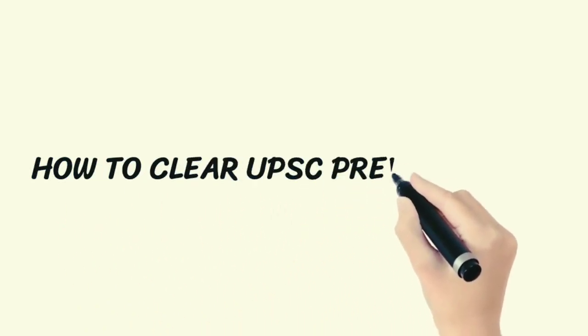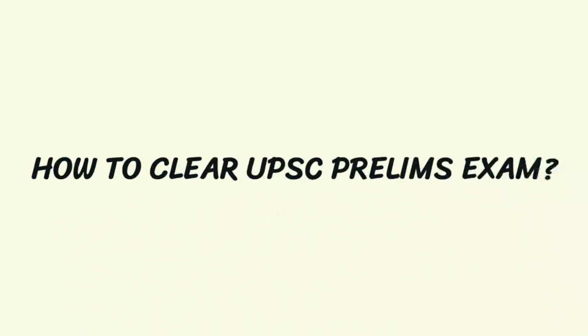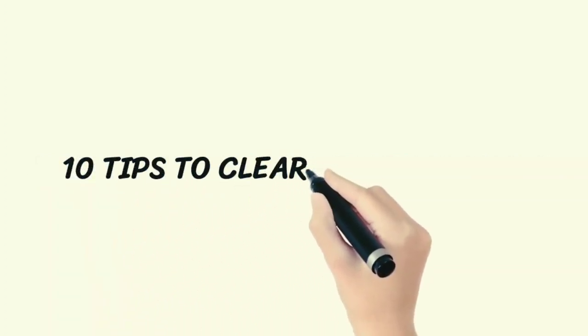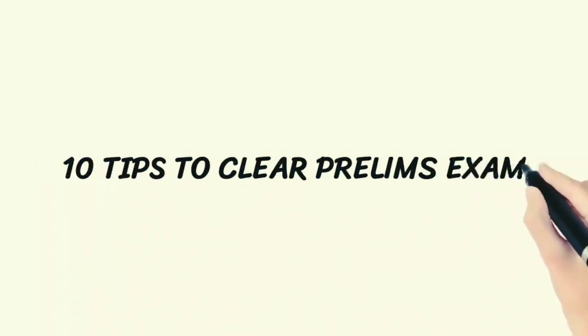How to clear UPSC prelims exam: 10 tips to clear UPSC prelims exam.